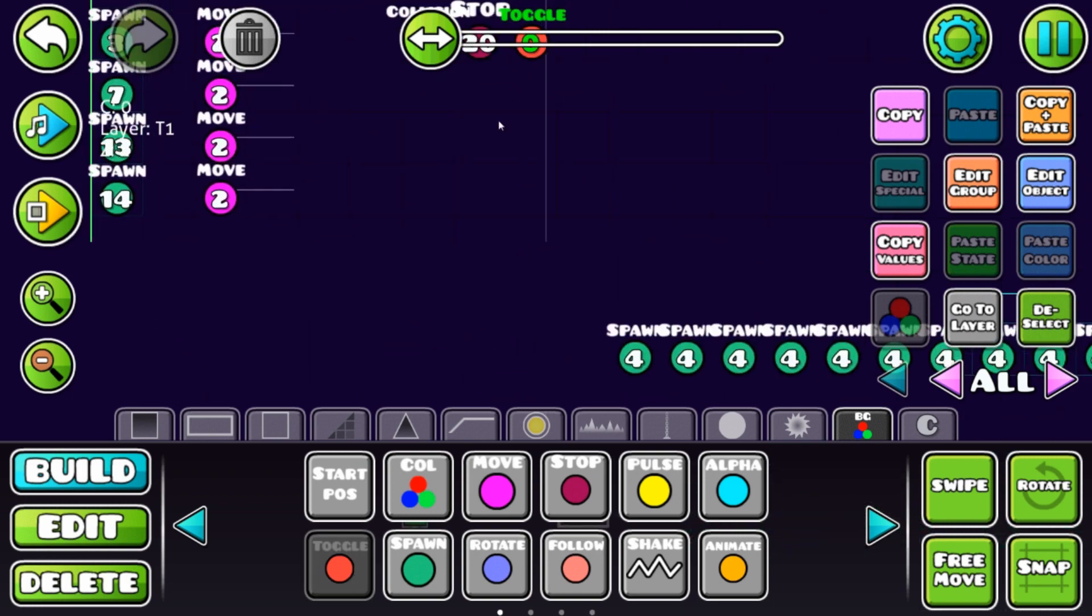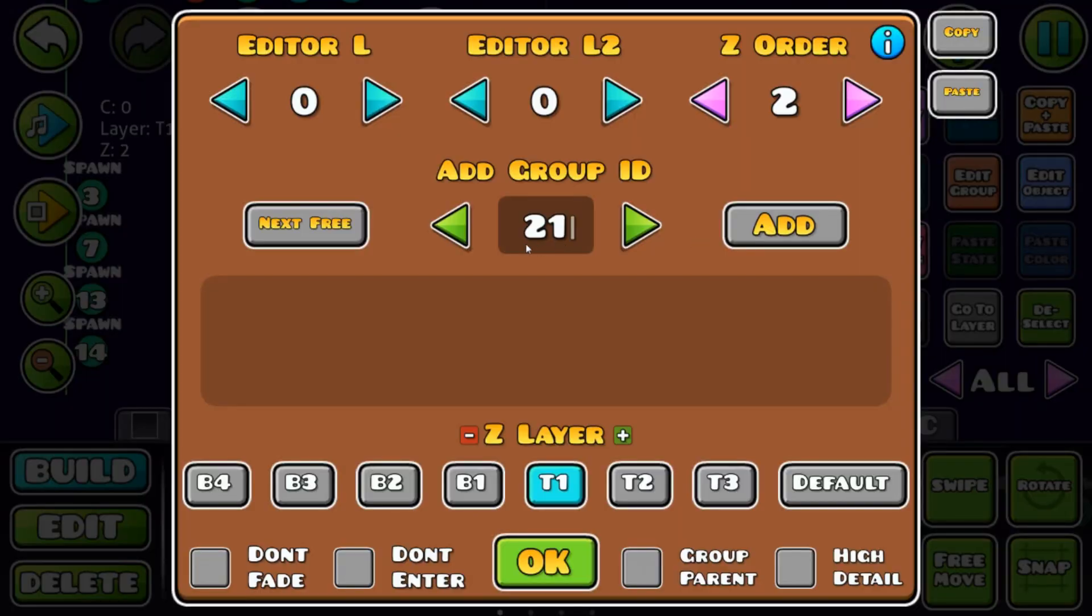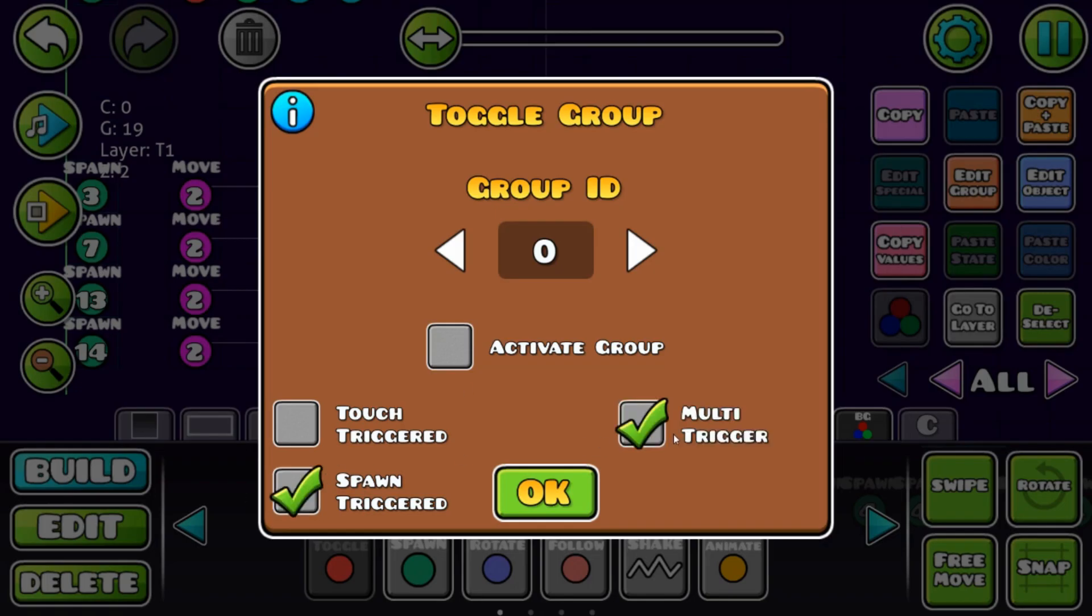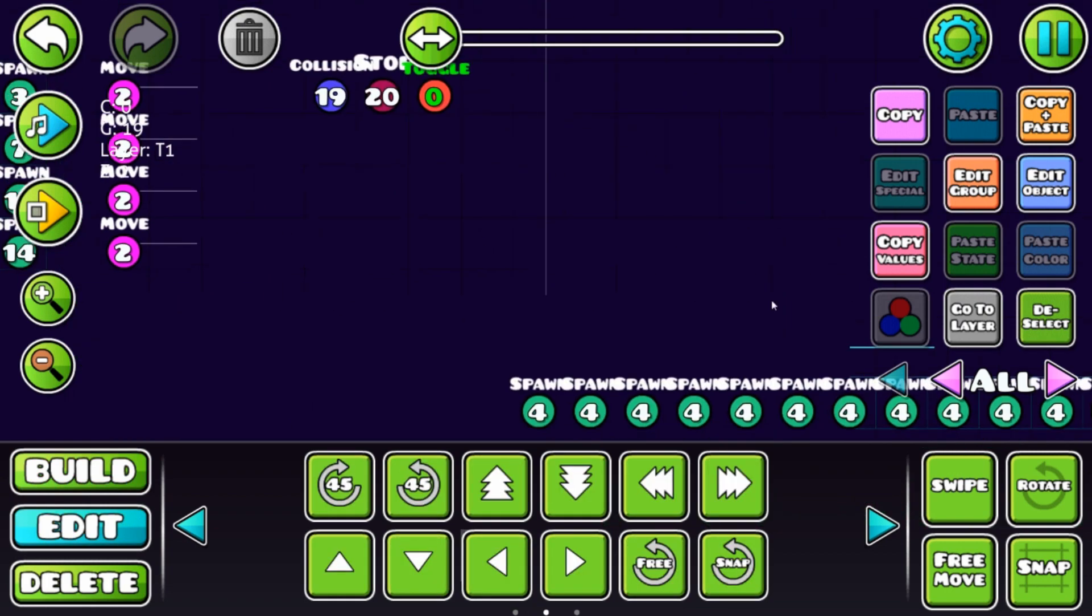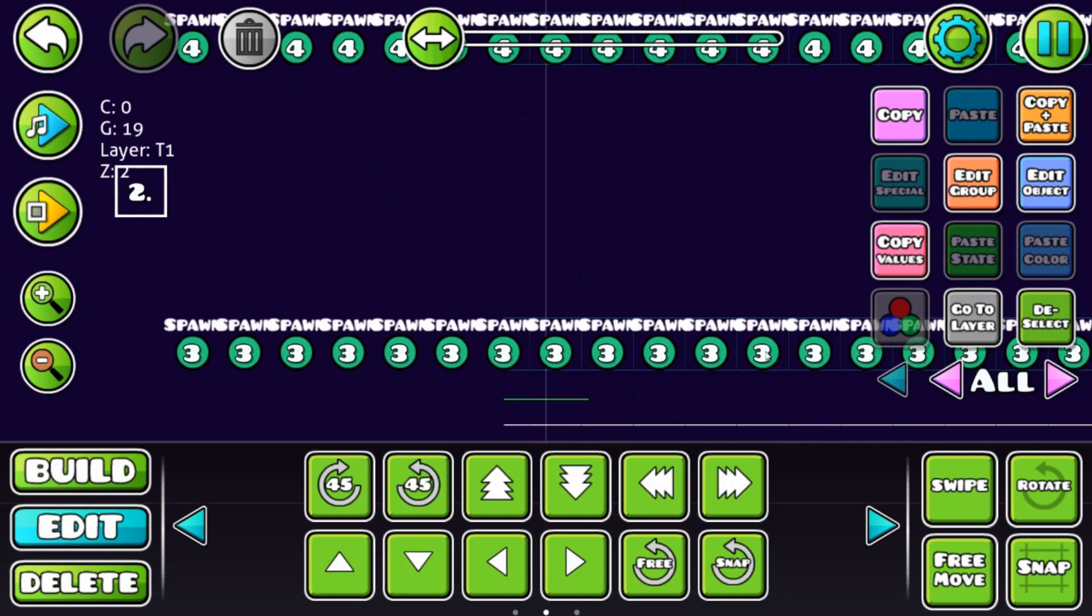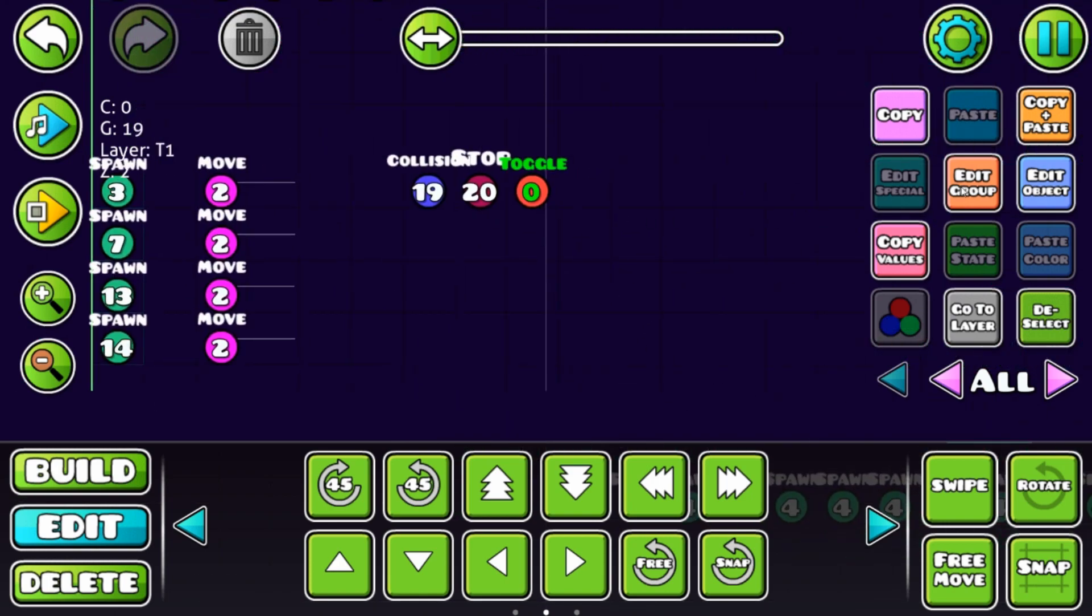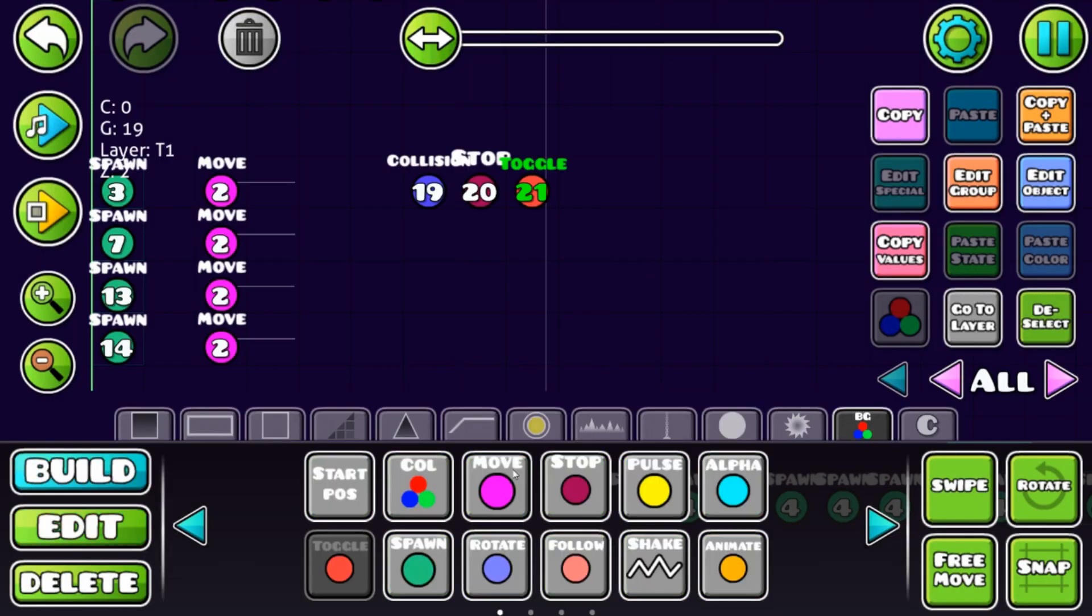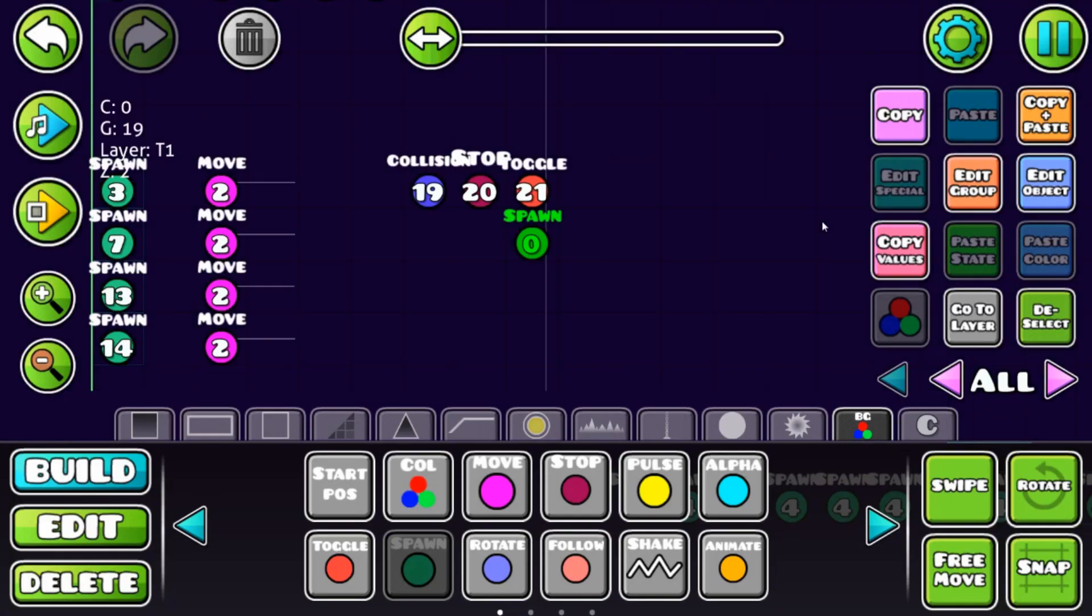If block A collides with block B, this trigger activates the toggle. We need that to be 19. The spawn trigger, multi of course again, is going to deactivate 21, which is all of these spawn triggers. That's 21.